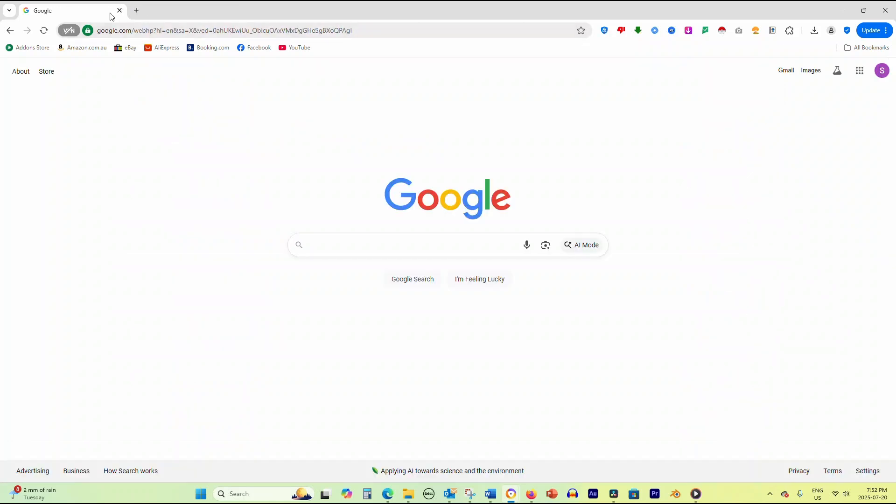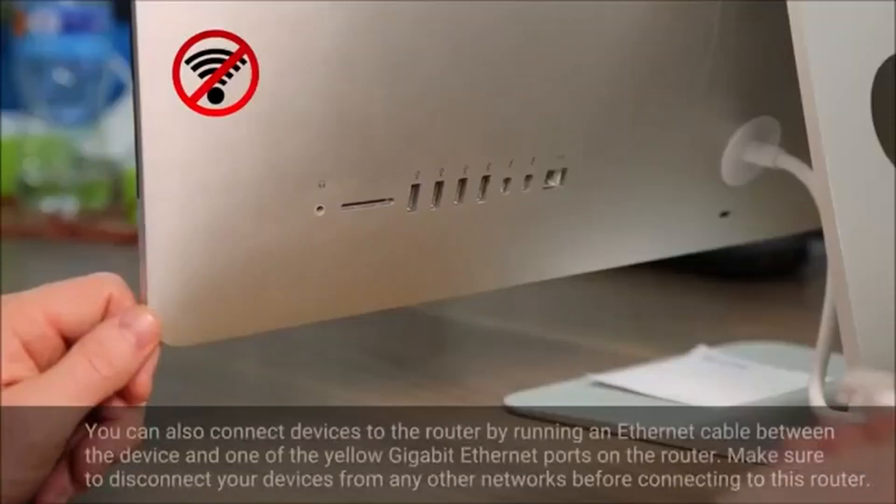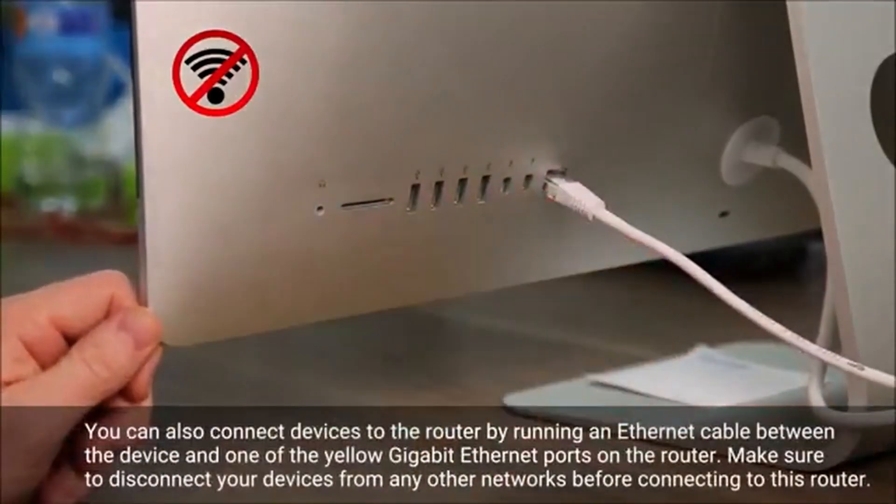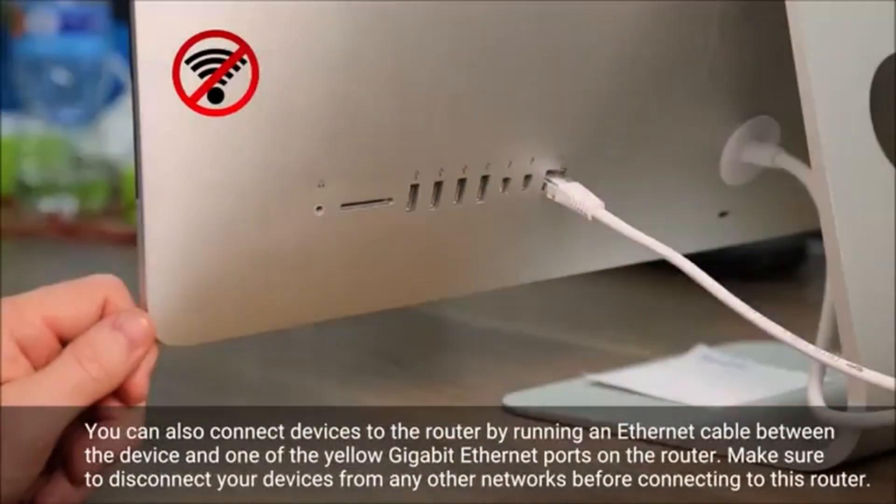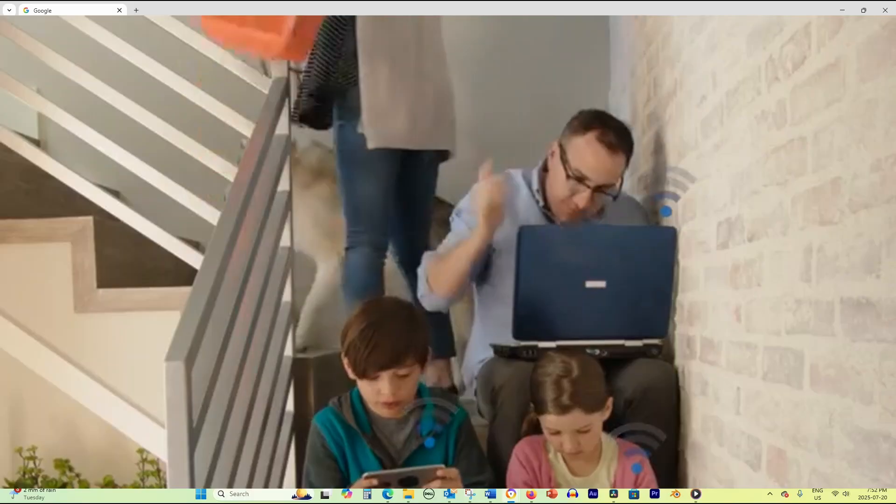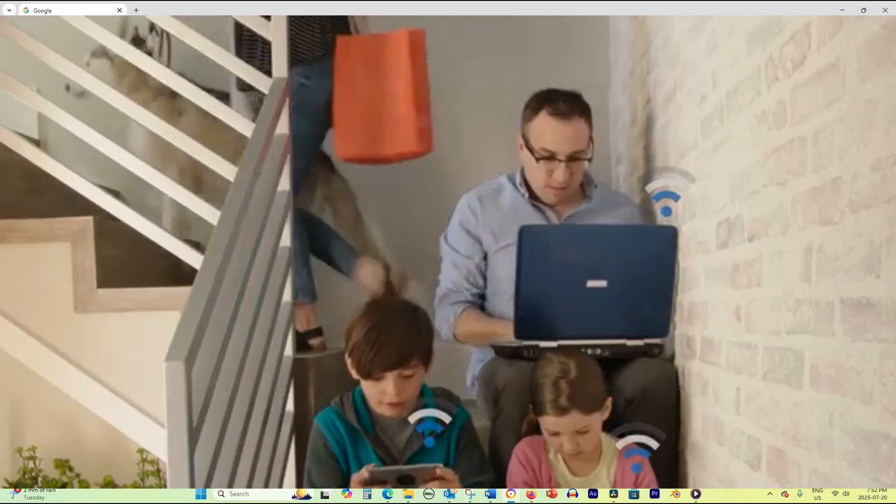For the most accurate results, connect your device directly to your modem using an ethernet cable. If you must use Wi-Fi, position yourself close to your router.